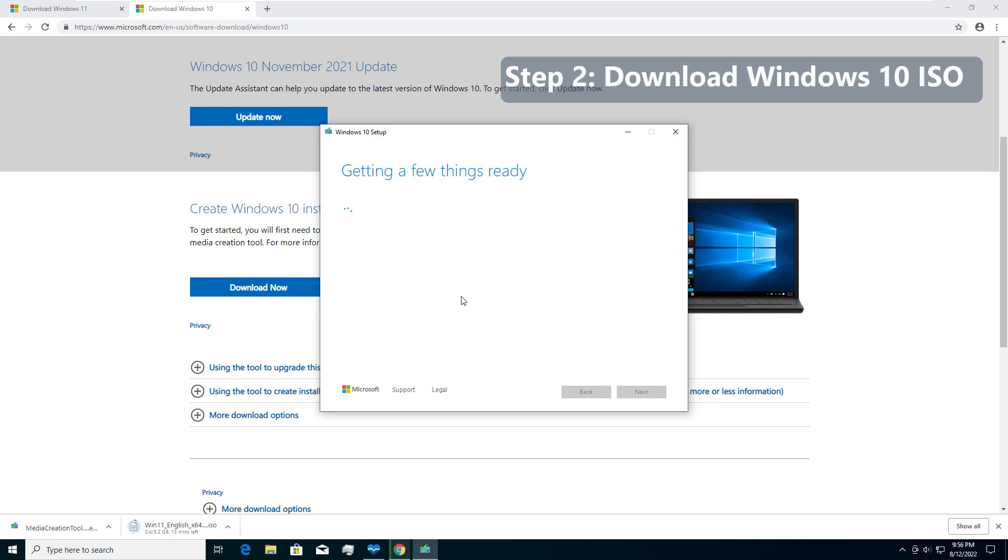Please remember we need both Windows 11 ISO image and Windows 10 ISO image.